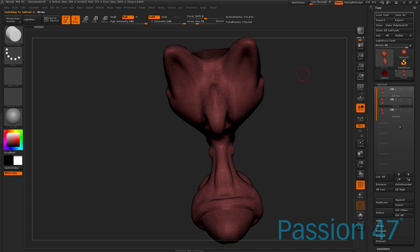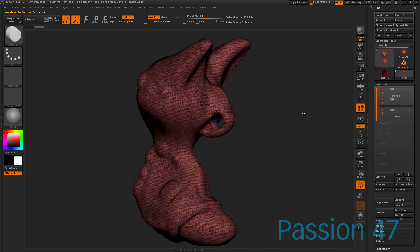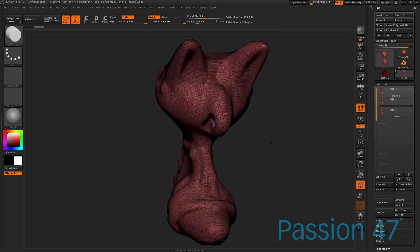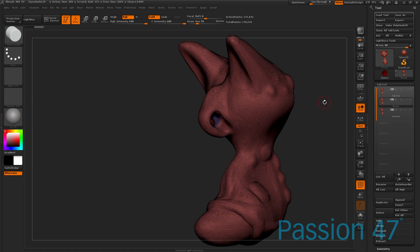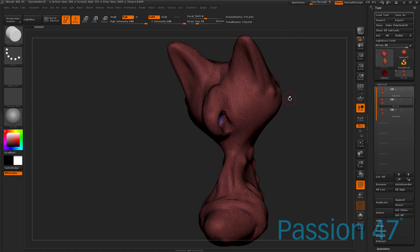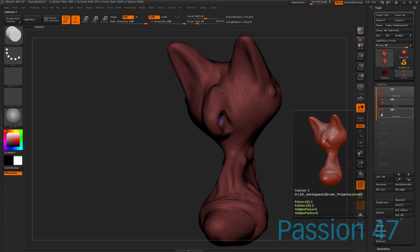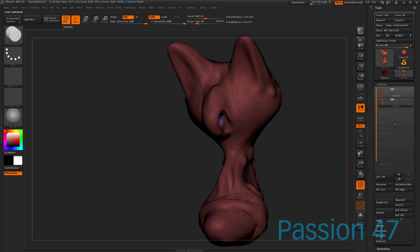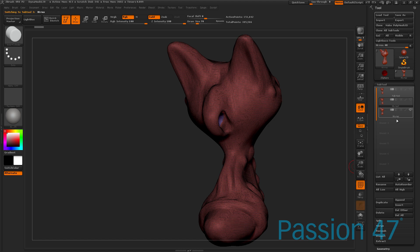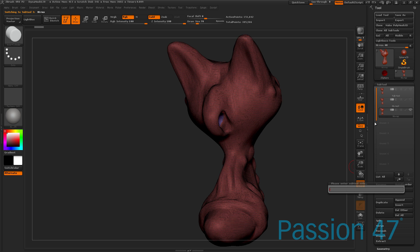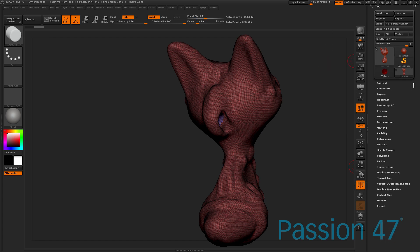Now we're in ZBrush — how do we go from ZBrush to Modo? As you can see I have my high-res mesh. This is only 150K, but there was no reason to go into millions of polygons because it was completely unnecessary. I actually created this using Dynamesh. The process I normally like to take is to come in here, delete what I have before, duplicate it — and as you can see it's named 'high-res.' I'm going to duplicate this and call it 'low-res.' Now if you're new to ZBrush, this is actually 4R6.